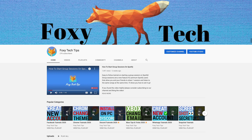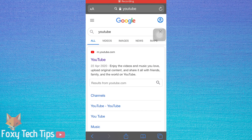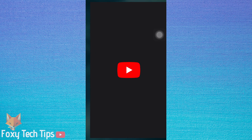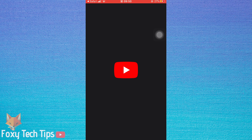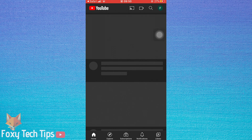Welcome to a Foxy Tech Tips tutorial on stopping links from opening apps on iOS. If you click on a link in Safari that is associated with an app, the link will open in the app. This can be helpful, but if you prefer the browser and not the app it can be annoying. I will show you how to stop this from happening.